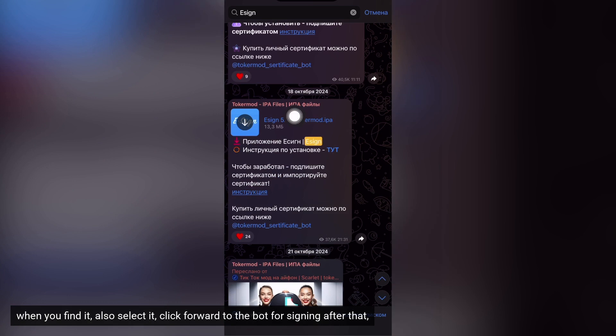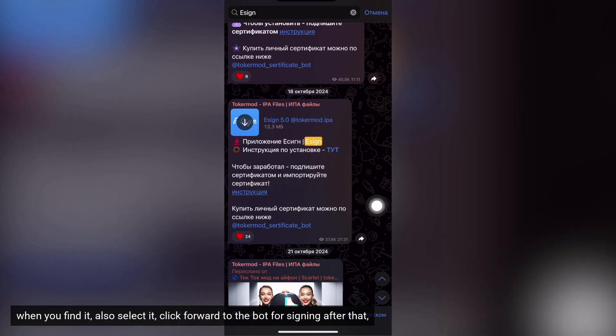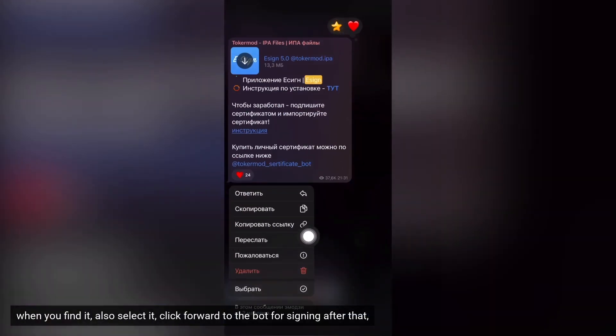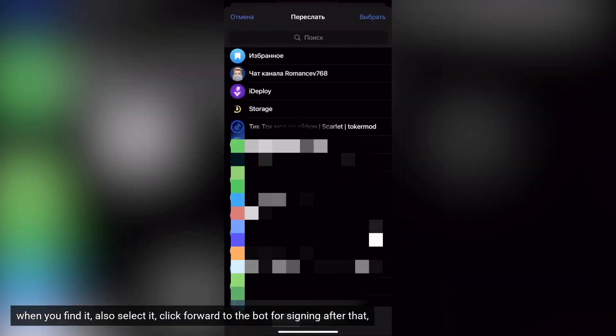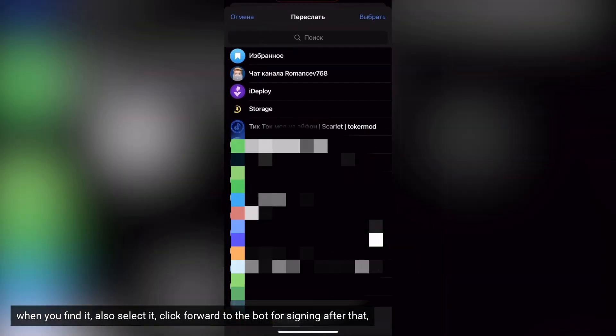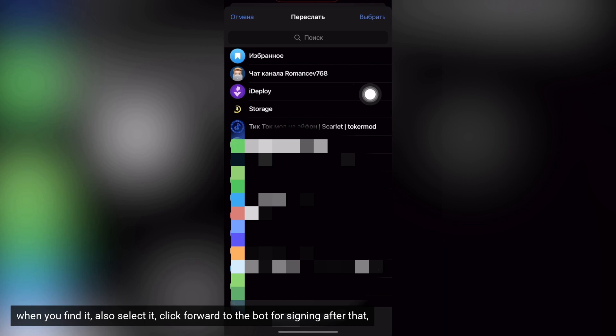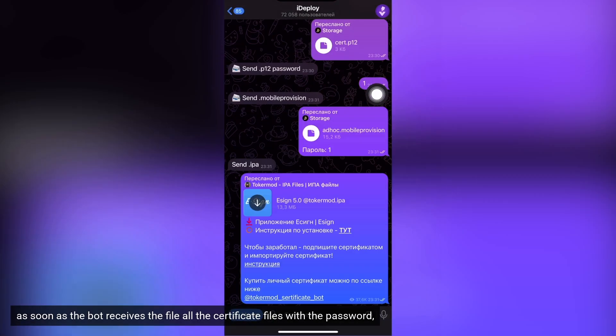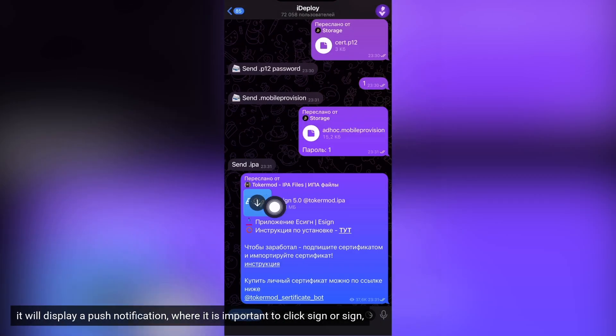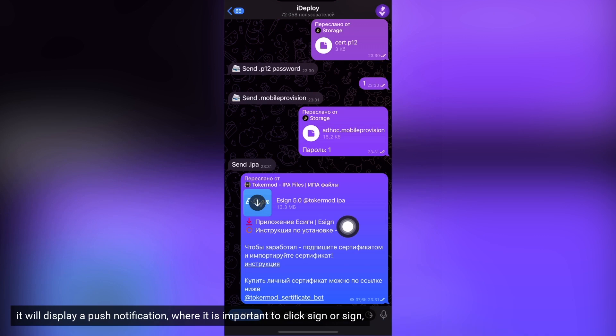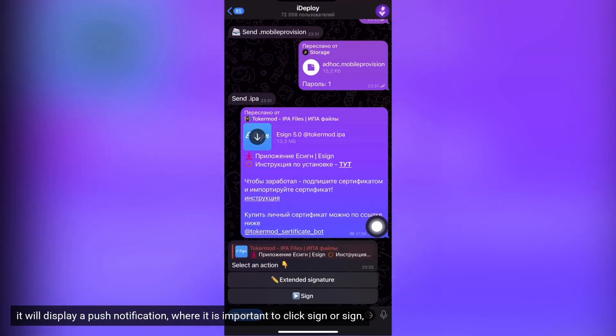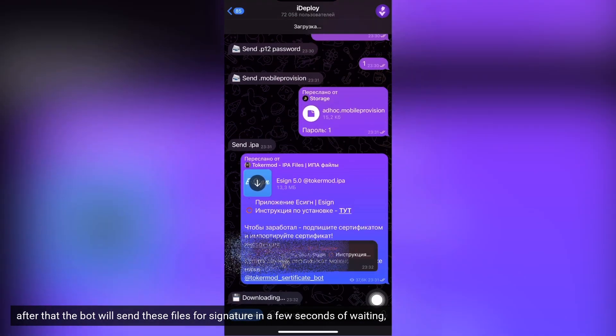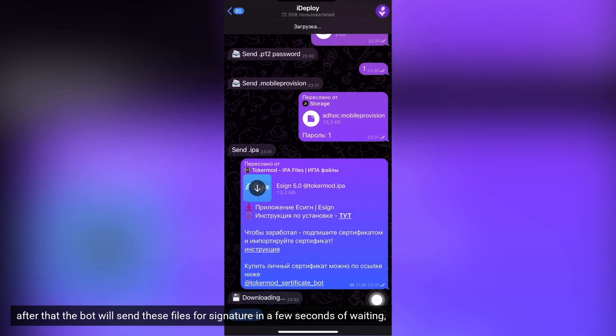When you find it, also select it, click forward to the bot for signing. After that, as soon as the bot receives the file, all the certificate files with the password, it will display a push notification where it is important to click sign or sign. After that the bot will send these files for signature in a few seconds of waiting.